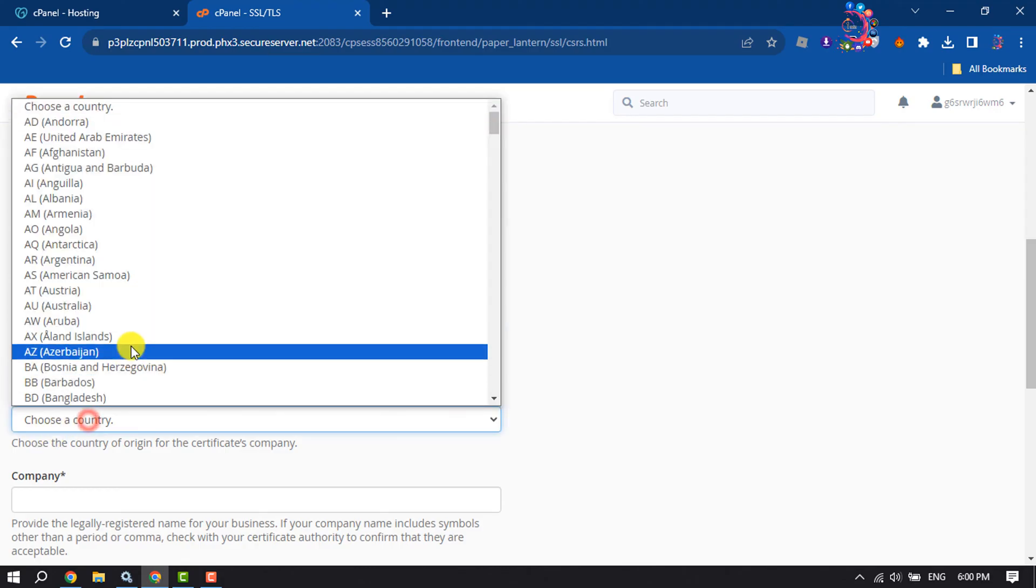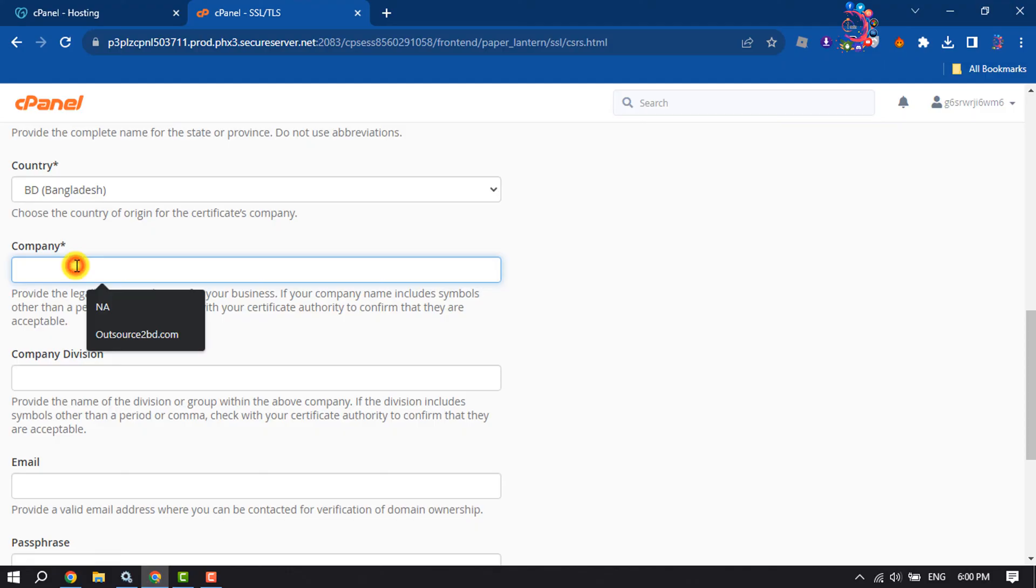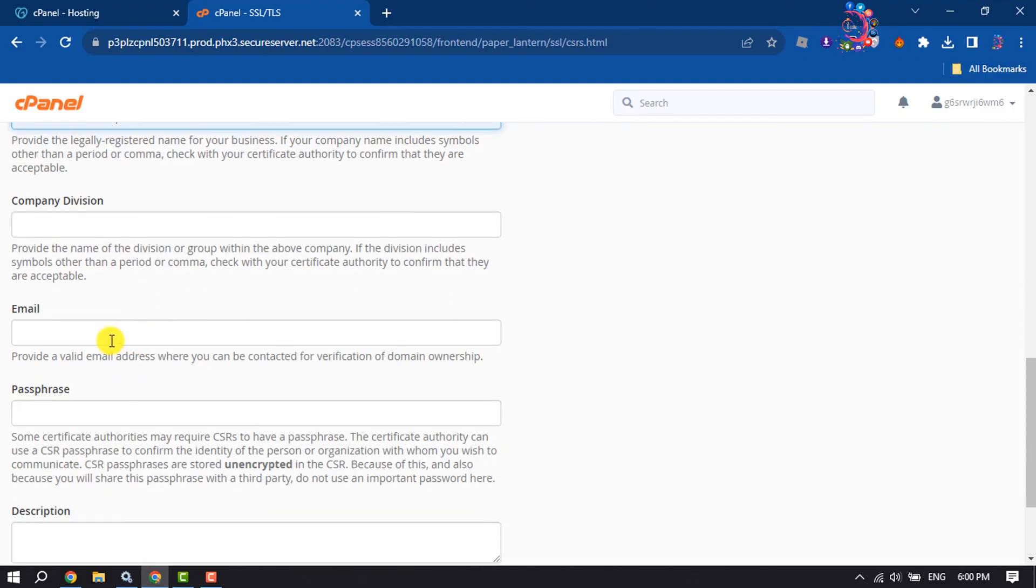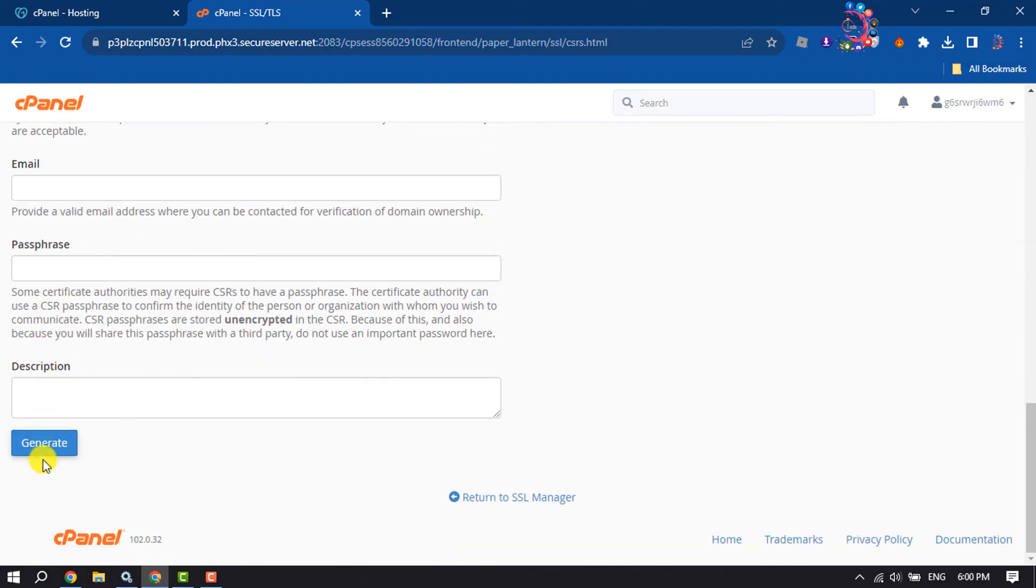Select your country, add here your company name, and click on Generate.